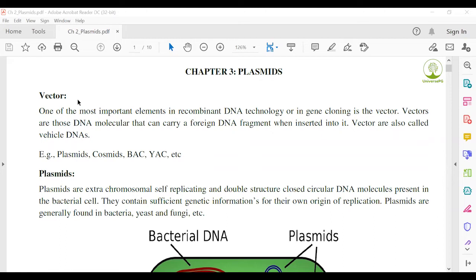You can simply define vectors as all kinds of vehicles. A vector carries genetic information from one generation to the next in genetic engineering techniques or recombinant DNA technology.